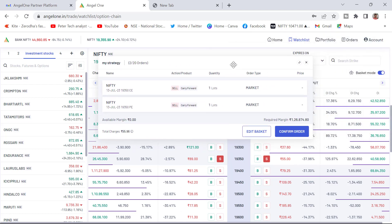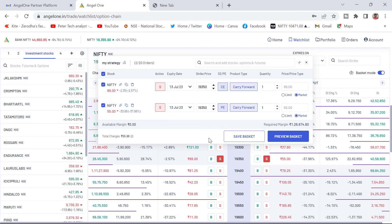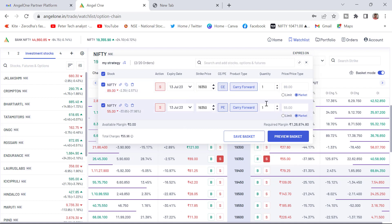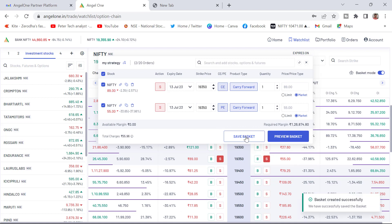Once you clicked on the preview, you can see here two lots have been added. You can click on the edit basket to save. You need to check everything. What is the quantity? How to click on the edit basket? Because if you want to add quantity more here, you need to click on the edit basket, limit order or market order, whatever may be. Once everything is right, you can just click on the save button.